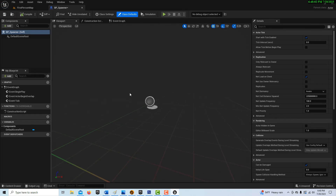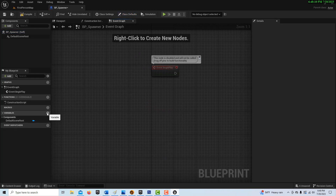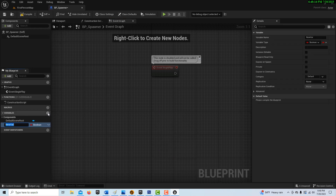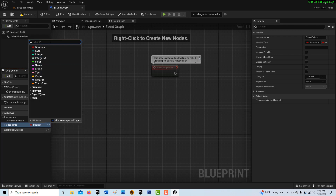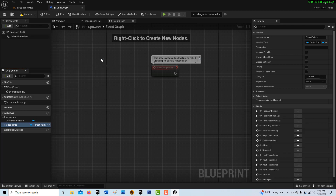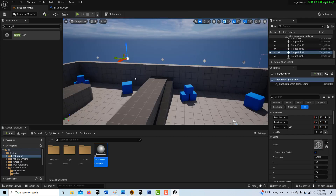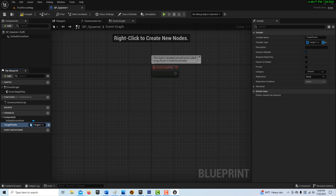Let's double-click into the blueprint and dock it up top. We'll go into the Event Graph and keep the Event Begin Play node — delete the other two nodes. We're going to create a variable and call it Target Points. The type will be a Target Point object, so search for Target Point, select it, and choose Object Reference from the submenu. Then switch it from a single variable to an array, and make it Instance Editable so we can access it from within the level editor. Compile and save.